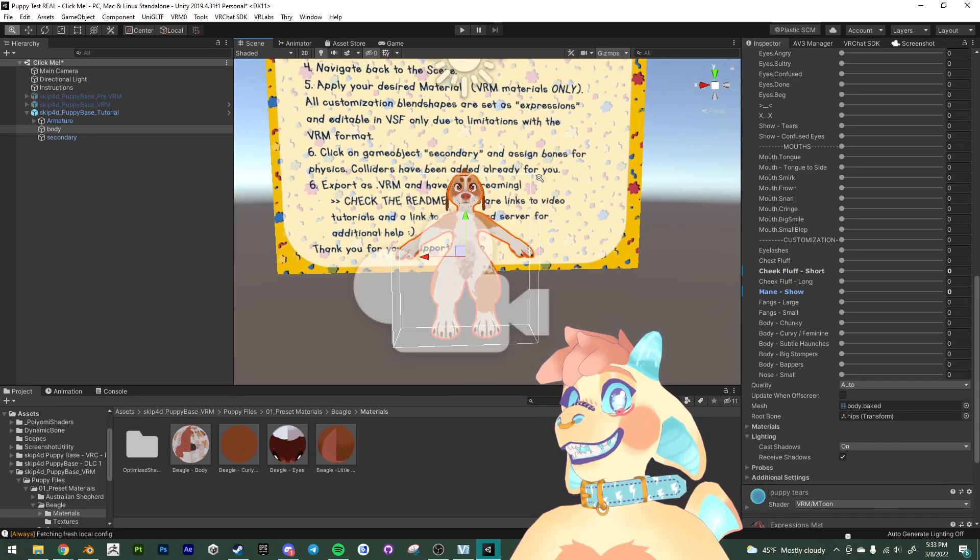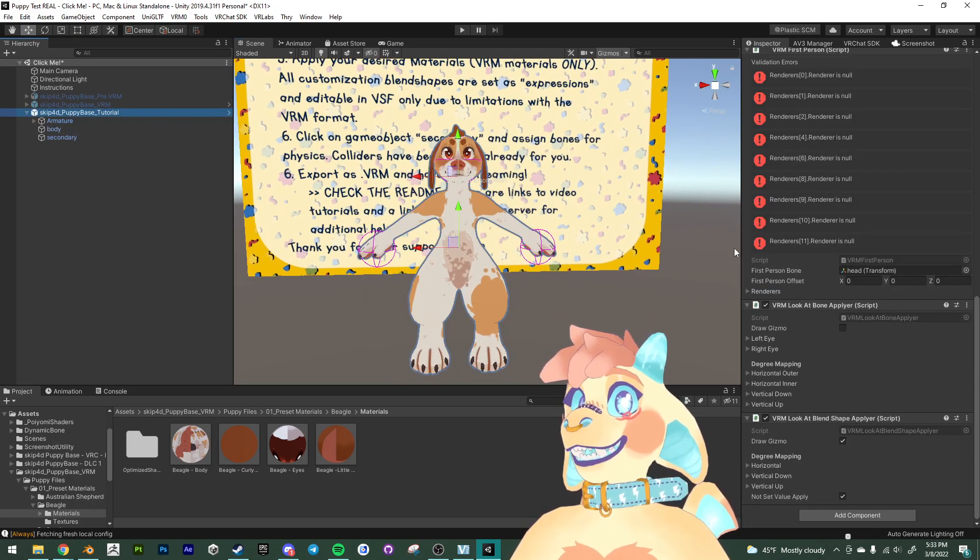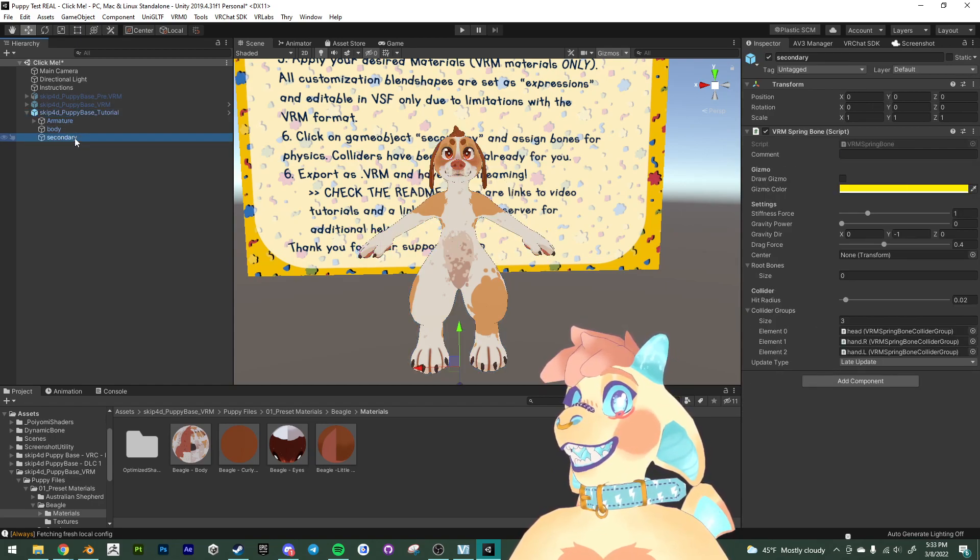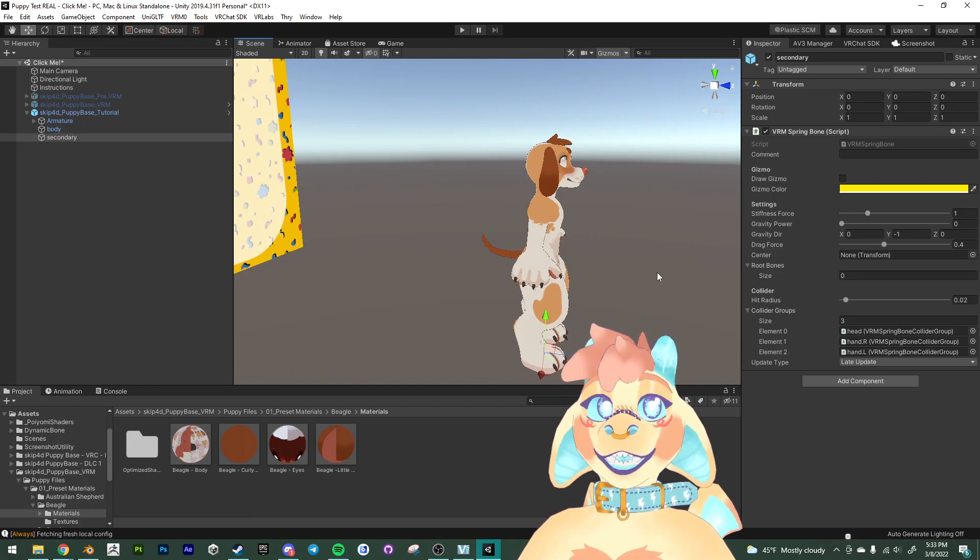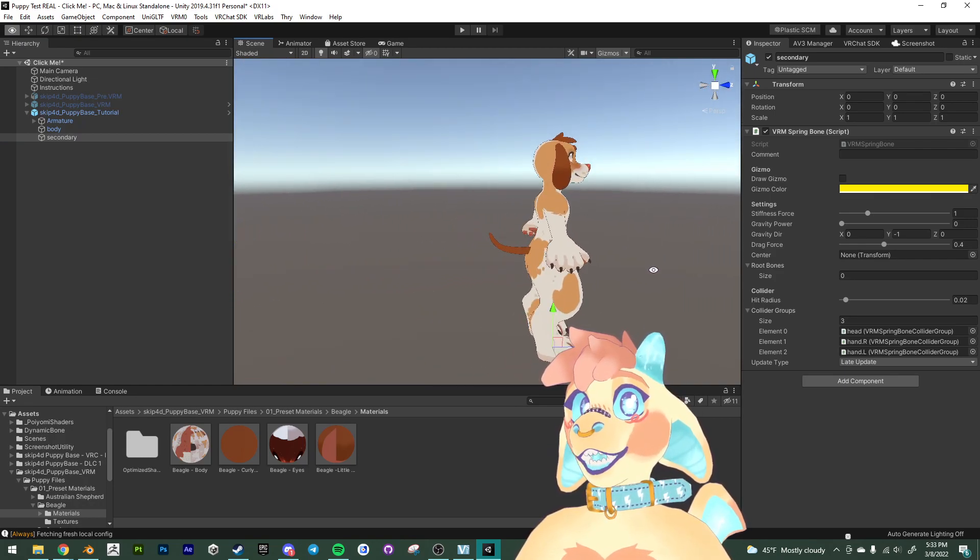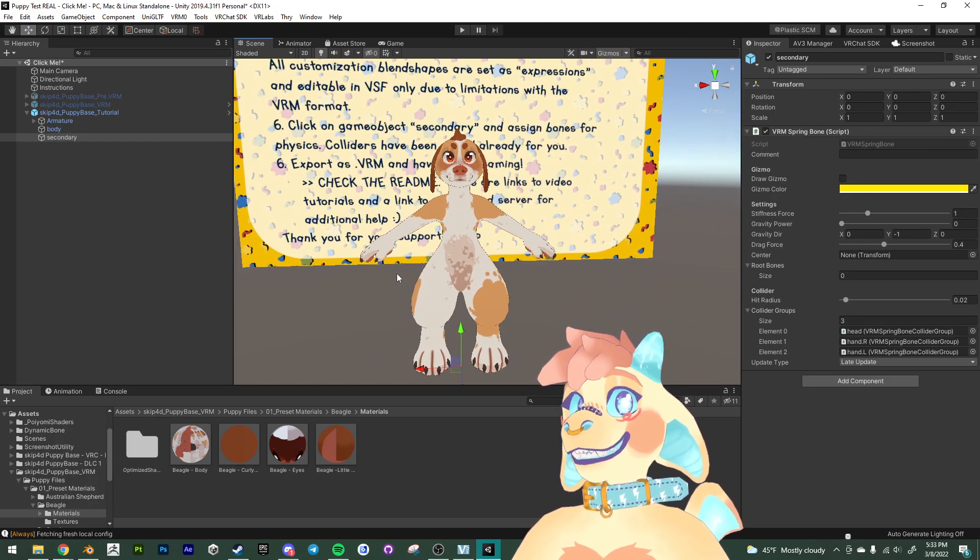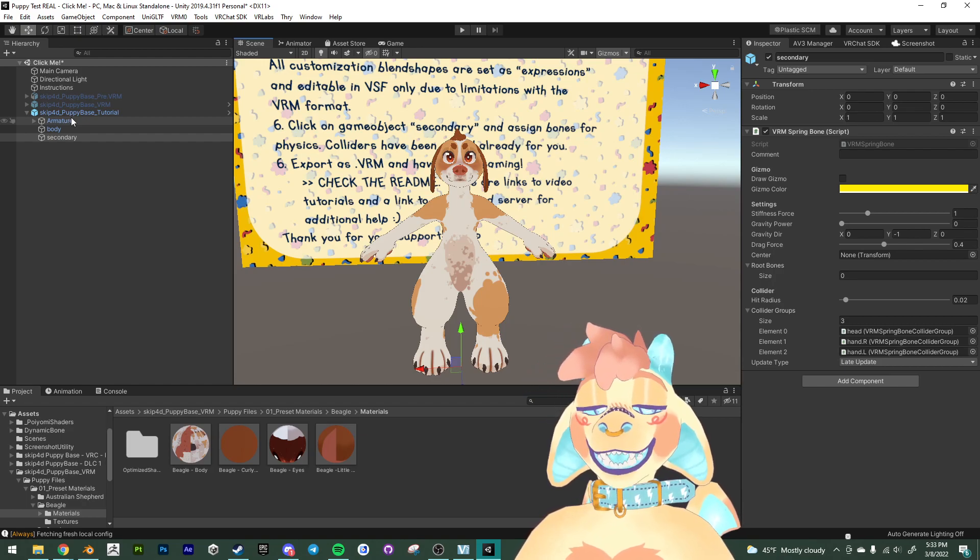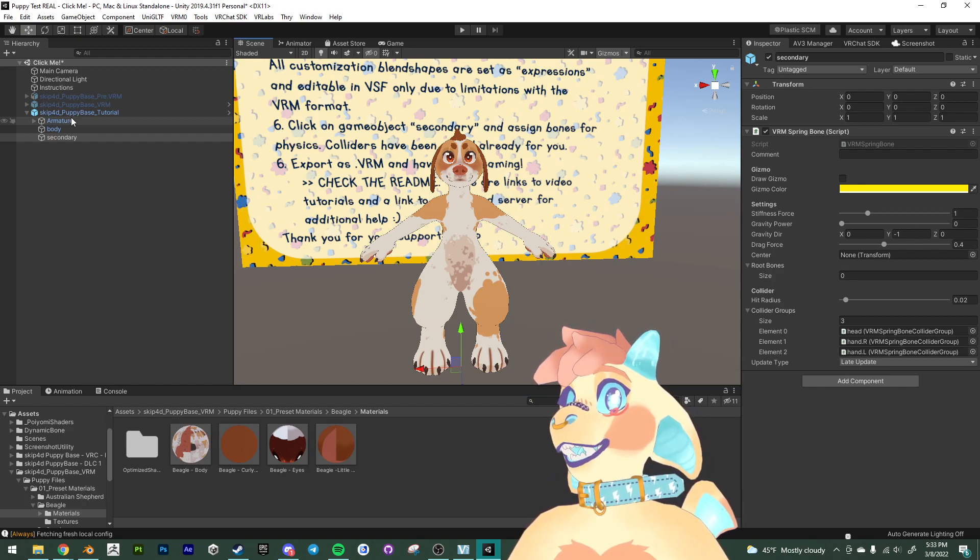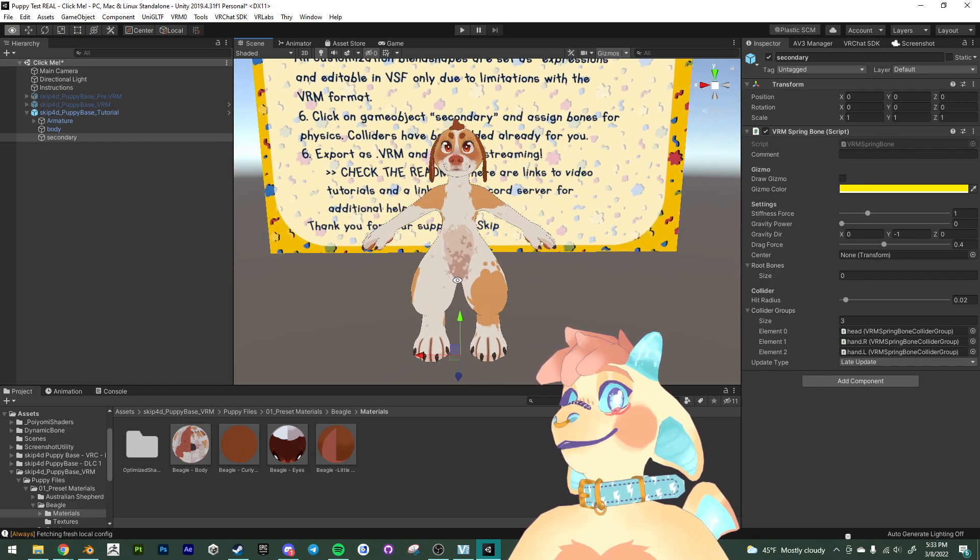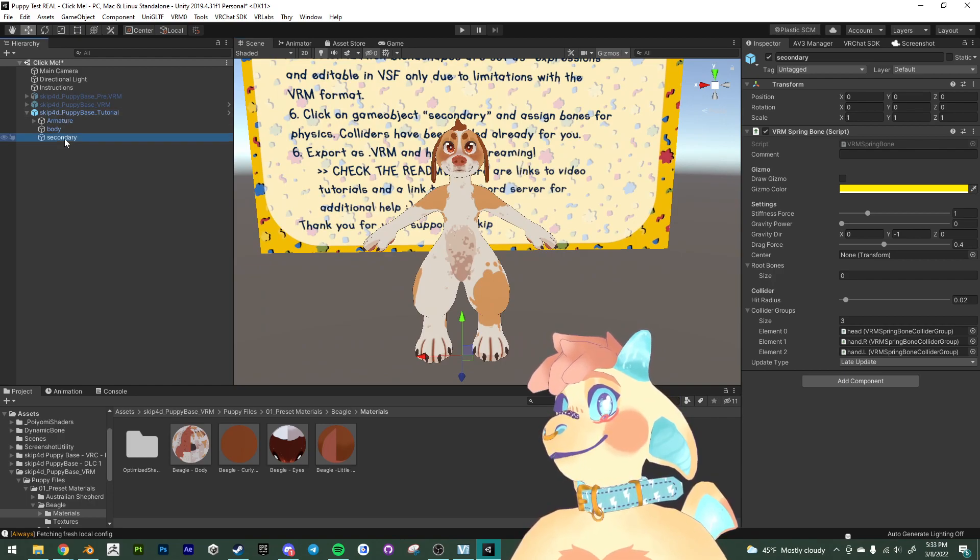So the last thing we need to do is handle the physics, the spring bones. Since I have no way of knowing which ears and tails and whatever everybody's gonna choose, I opted to not do any of the spring bones. It's very easy. I have handled the colliders for you. So all you need to do is hook up the bones for the spring bones. So we're gonna go into the secondary game object here. And this is where we're gonna handle all of our physics.